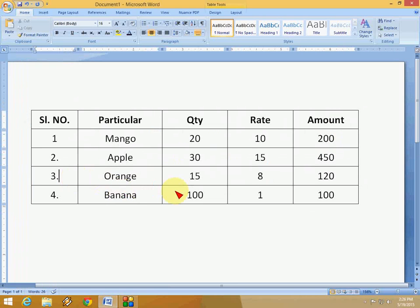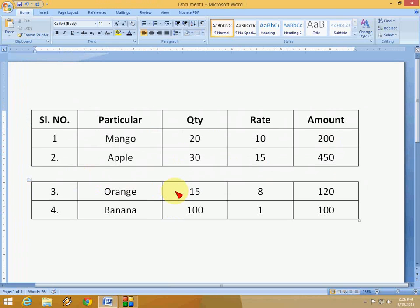So if you want to split the table after some column or row, so just press Ctrl Shift Enter. That's it, look at that. The table is split and you can type anything here.